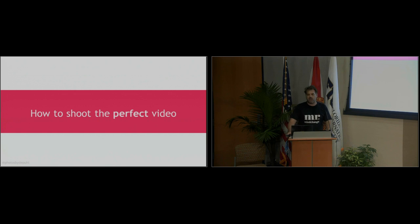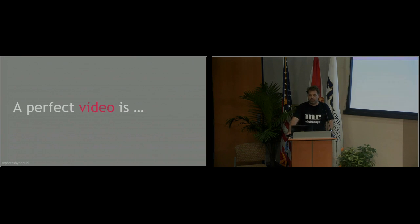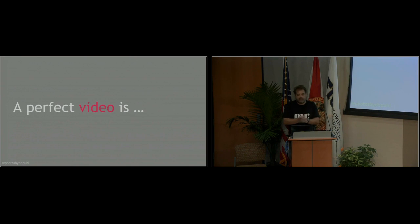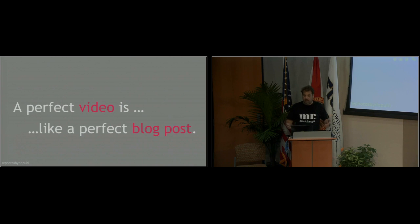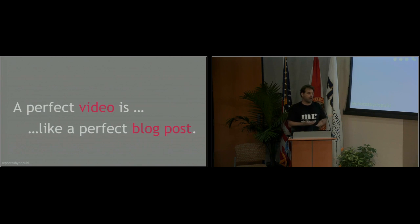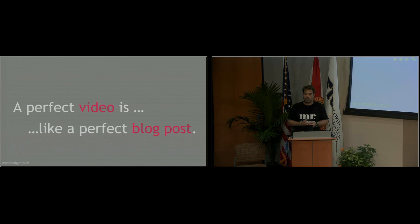So let's talk about how to shoot the video. Since we're at WordCamp, the perfect video is exactly like the perfect blog post. So if you write a blog or if you read a blog, if you know what a blog post looks like, you already can do a great video.